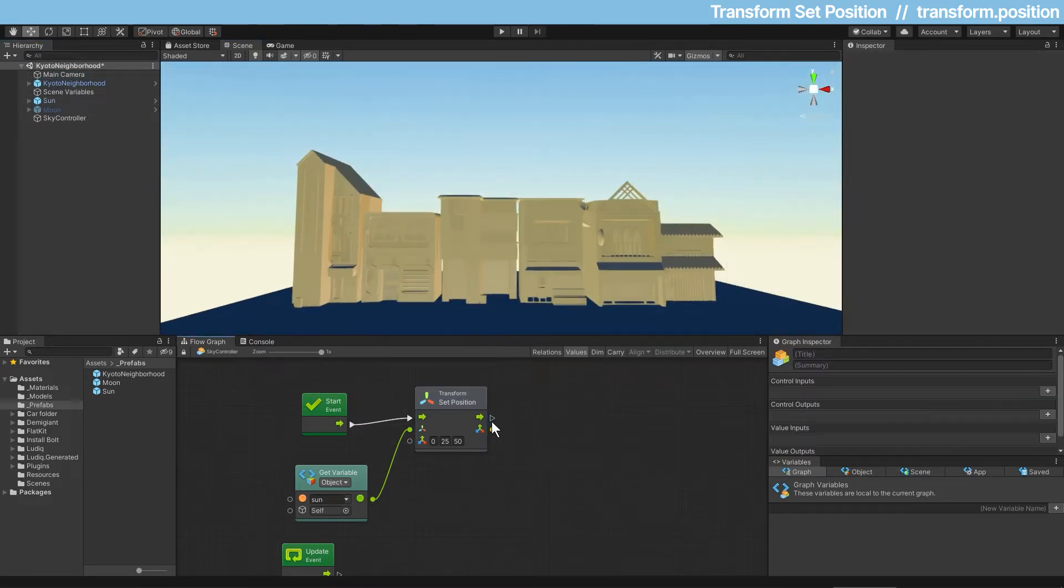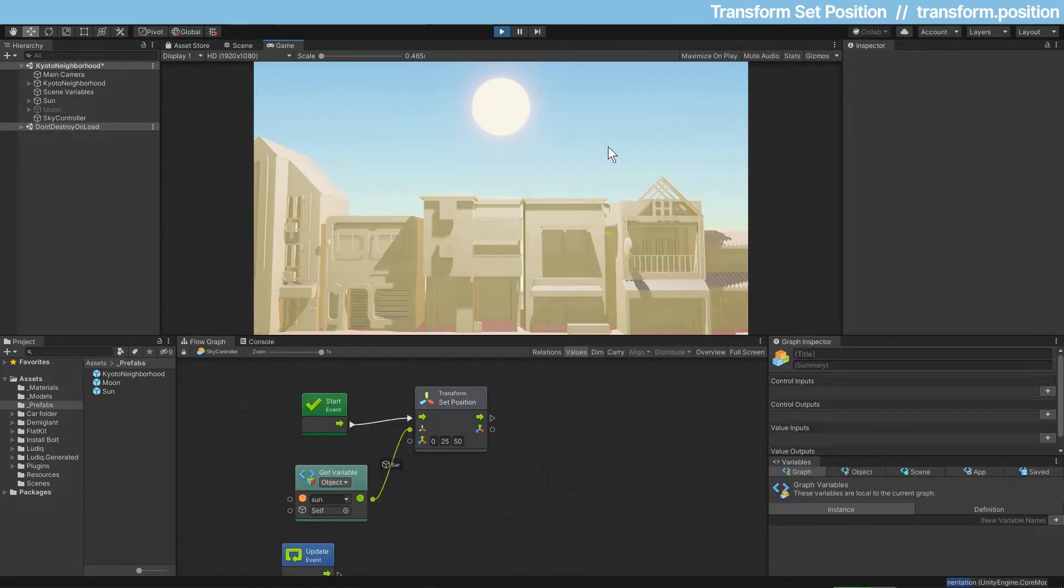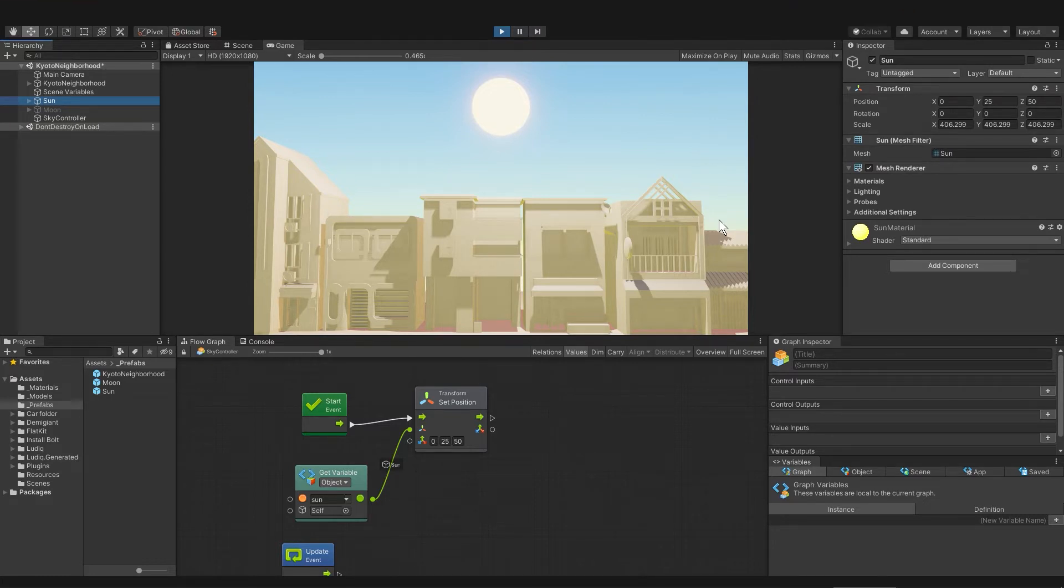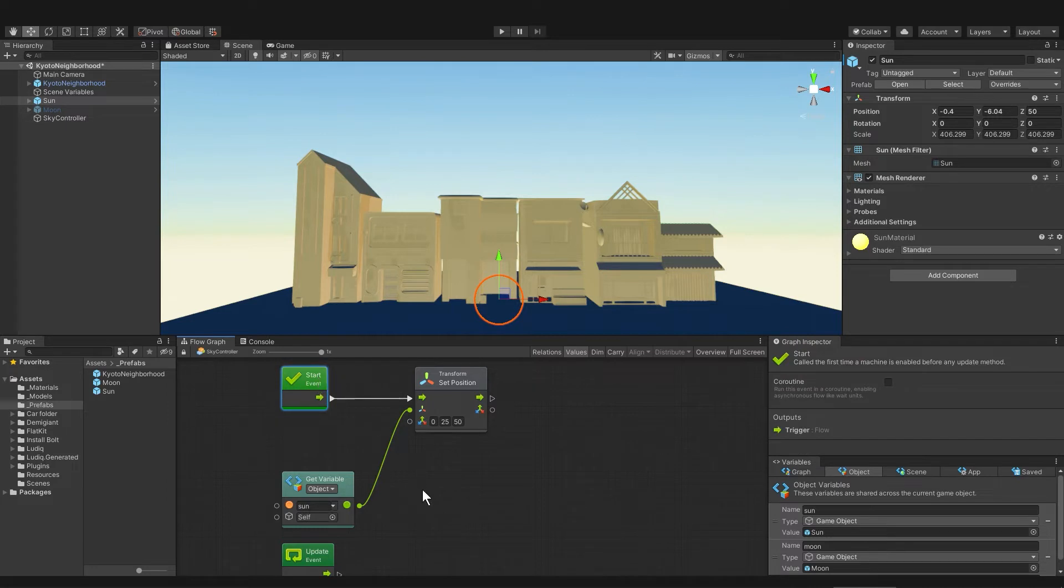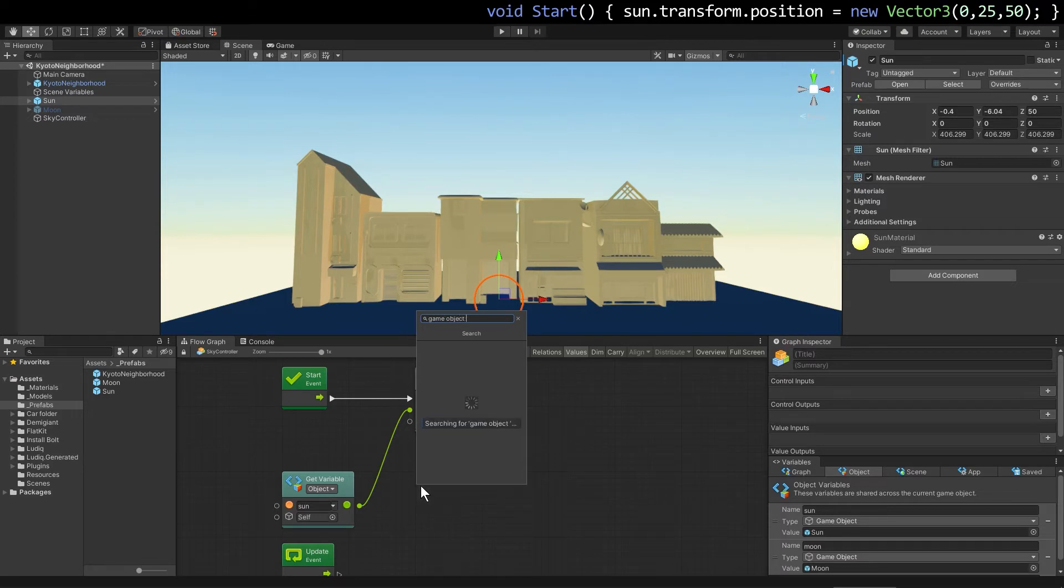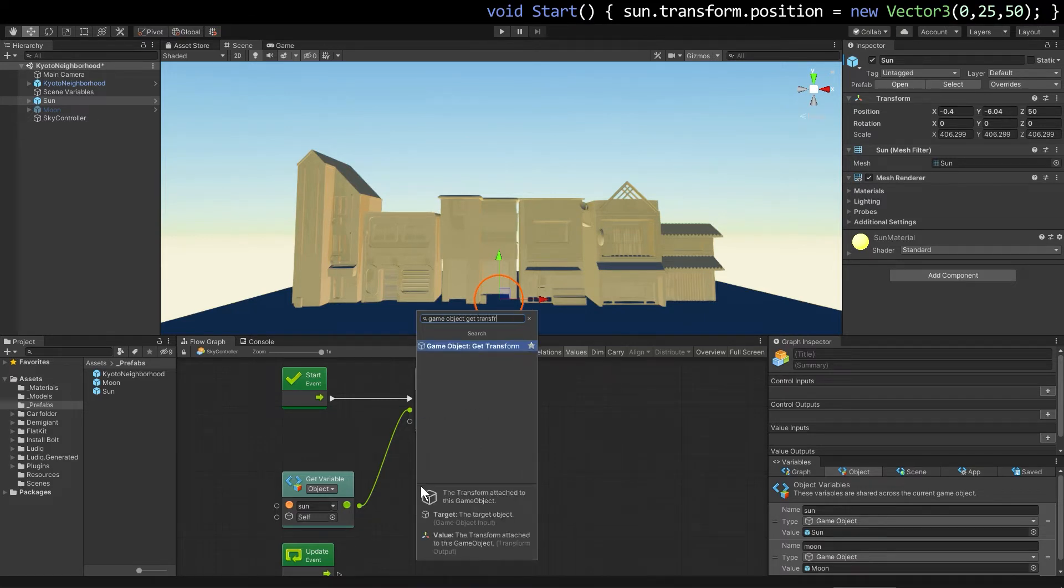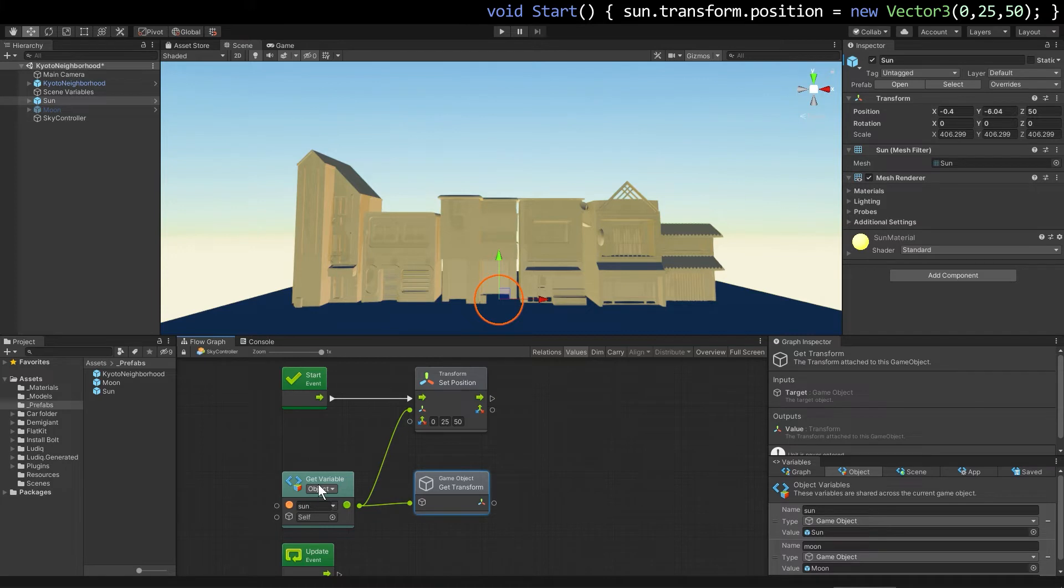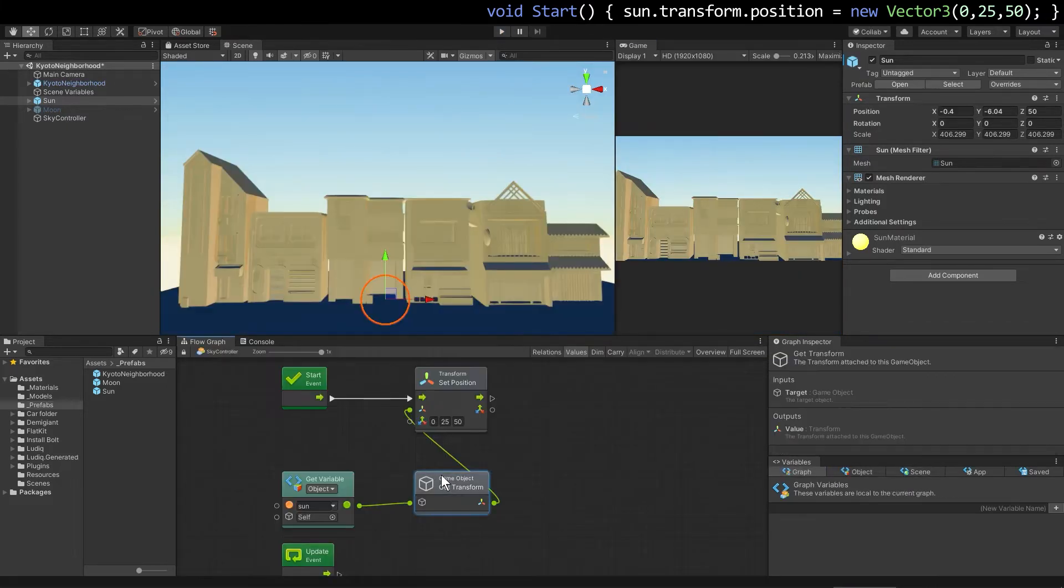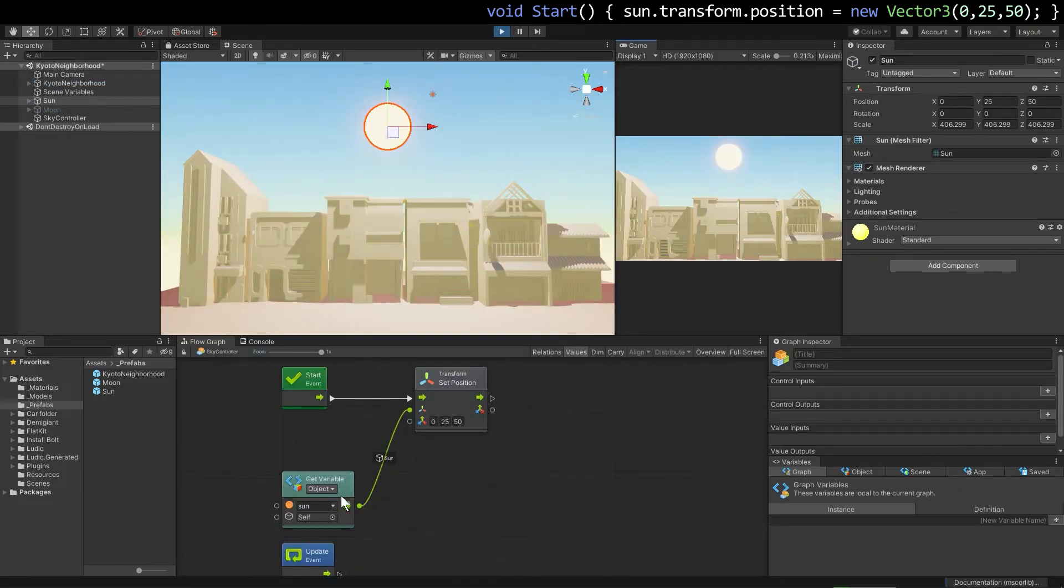I'll press play and you can see this work. It automatically switches to the game view, and since this is happening immediately on start, we don't even get a chance to see the sun at the horizon. But if you look, you can see that it is at 25 and 50. Transform set position is doing something automatically for us. Skylight Gaming's question was about getting the transform from a game object. So let me right click and type get game object get transform. In programming, this is what you need to do. So I'll connect up the game object, we get the transform from the game object, and then we set the position on the transform. If I press play, you can see that this also works. But we don't need to do it because transform set position is getting the transform from the game object for us.